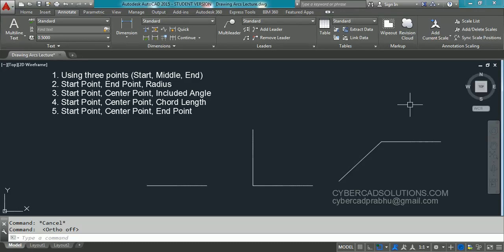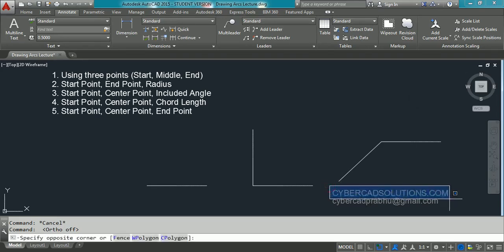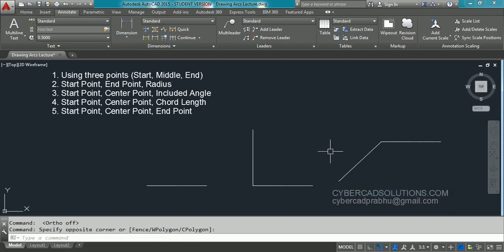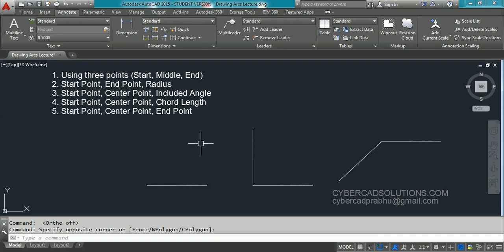Hello friends, welcome to AutoCAD video tutorials. I am Prabhu and you are watching this video from cybercadsolutions.com. Today in this session I am going to explain how to draw arcs in AutoCAD. I am going to explain five different methods to draw arcs.